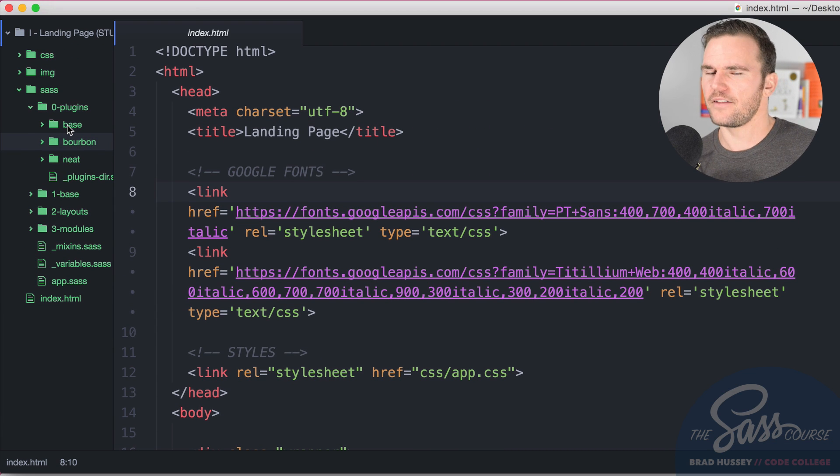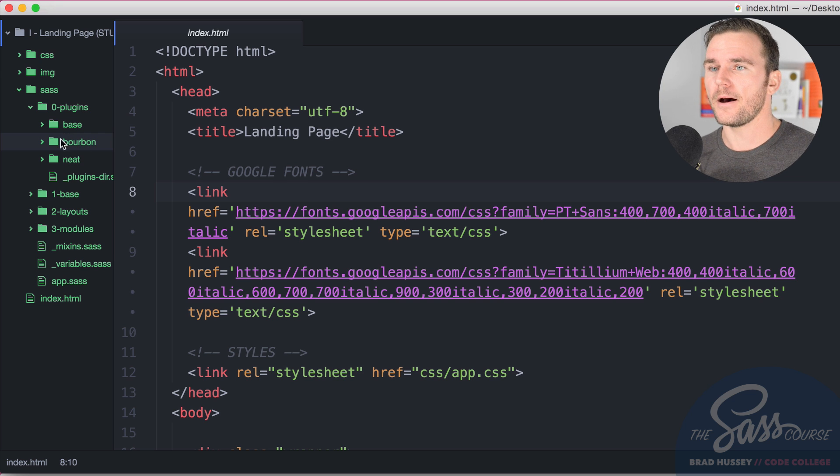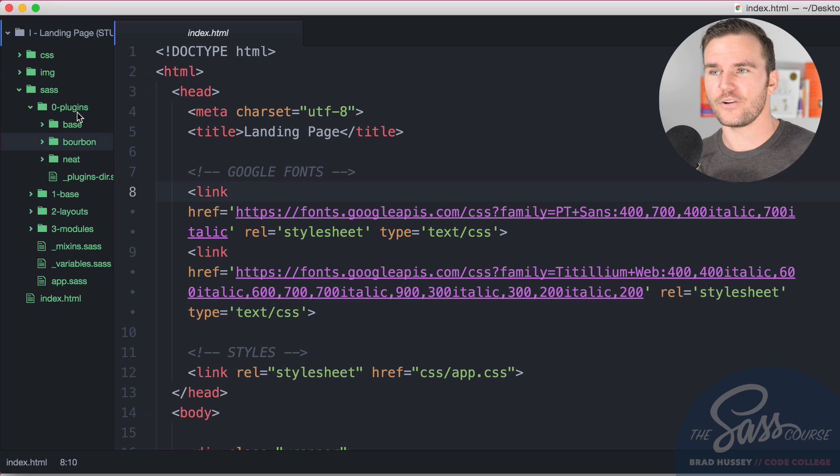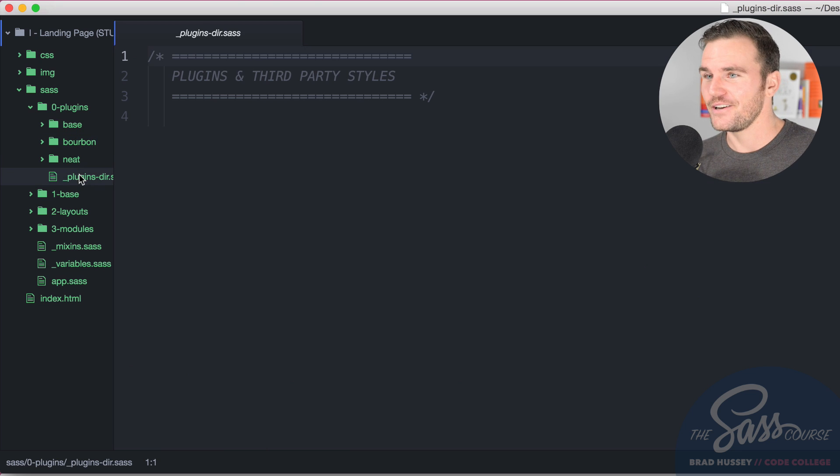We're already in the zero plugins directory. We're going to say neat install, install neat and bitters install. That will install bitters. If you've been following along, bitters creates a folder called base rather than bitters, which is kind of interesting.